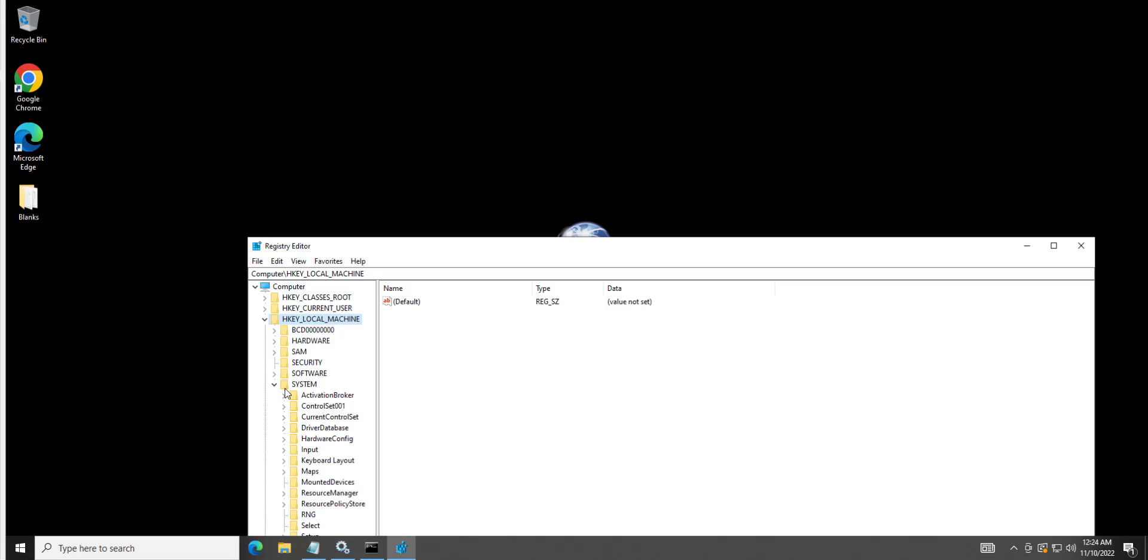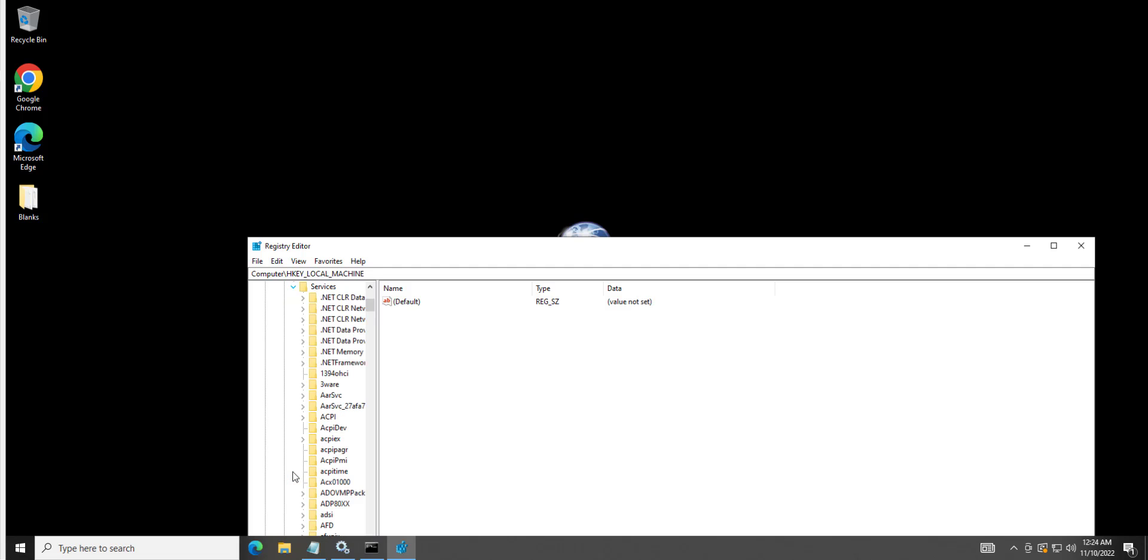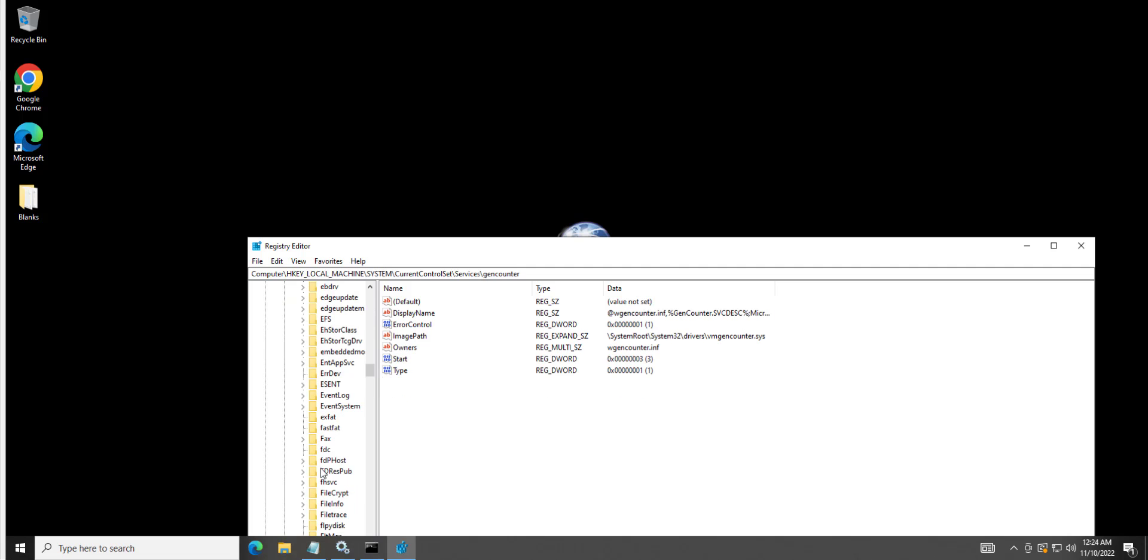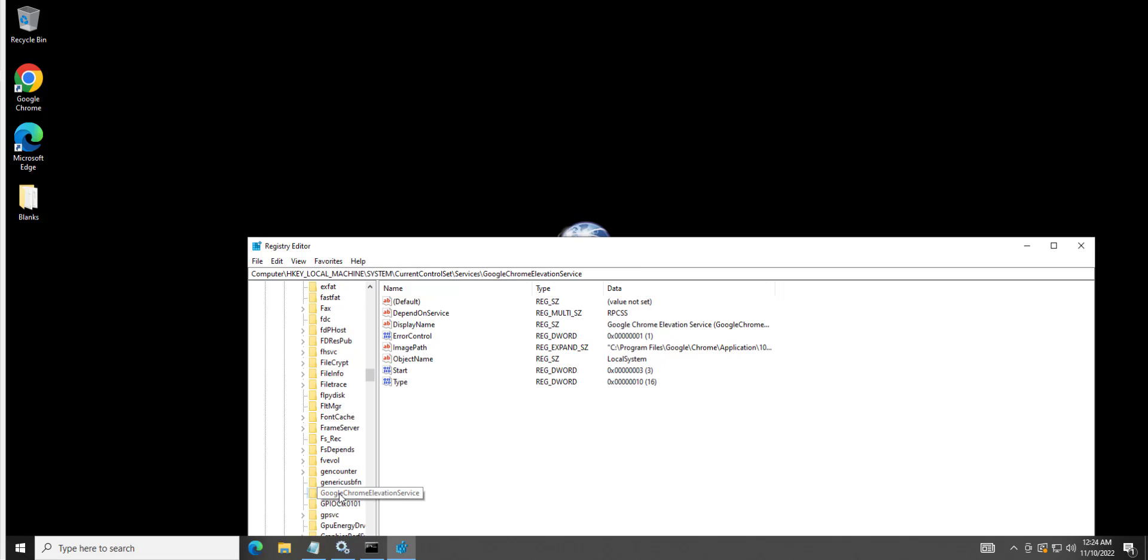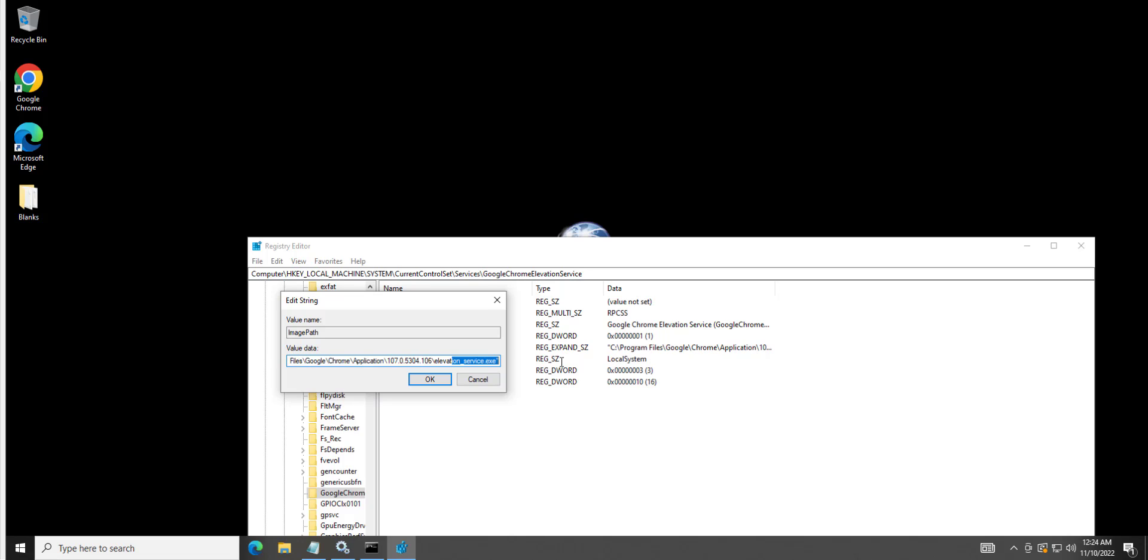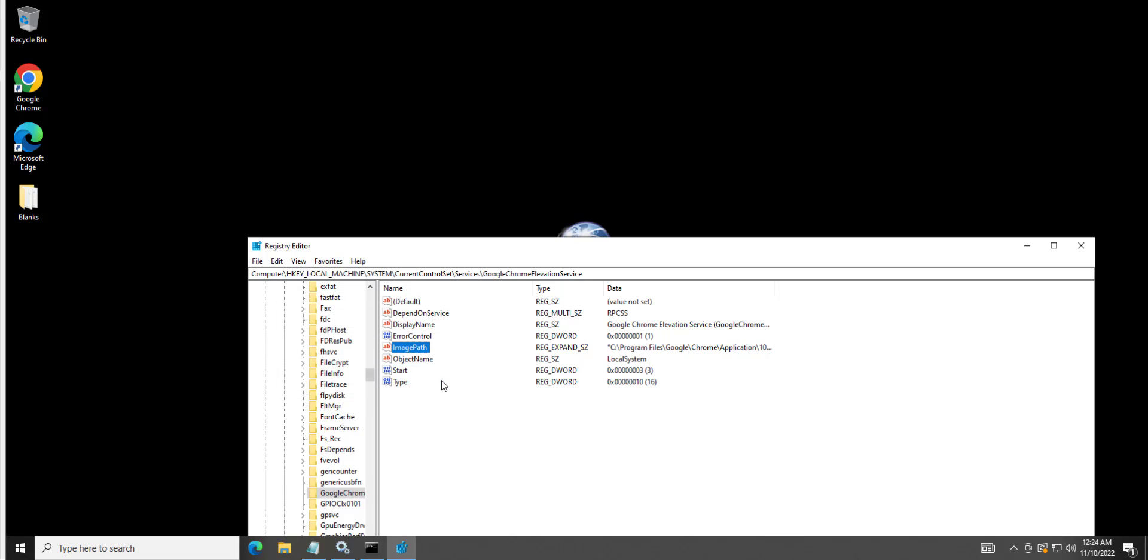And you're going to expand System, Current Control Set, Services. And then we would go down to Google Chrome, and you'd look for the image path. Double-click on it. And if this were our imaginary Google that didn't have the quotes around it, we would add the quotes on both ends. Hit OK. And then start and stop the service, and you would be done. That simple.